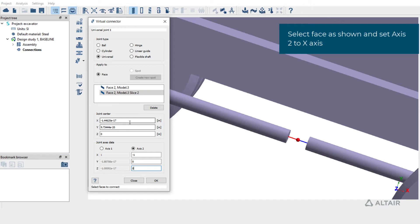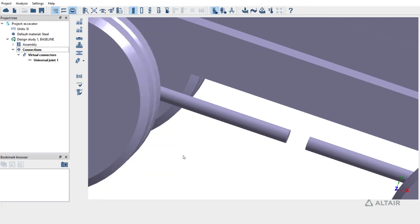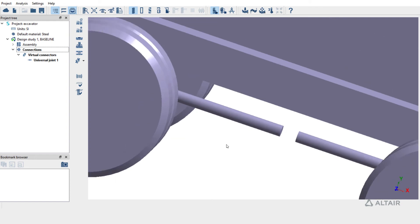The joint center is automatically calculated based on the center of gravity of the two picked faces, but you could choose to put the joint center at any position. The definition is complete. Hit OK to create a universal joint. The created joint is listed under the connections folder in the project tree. Select it here to review it.